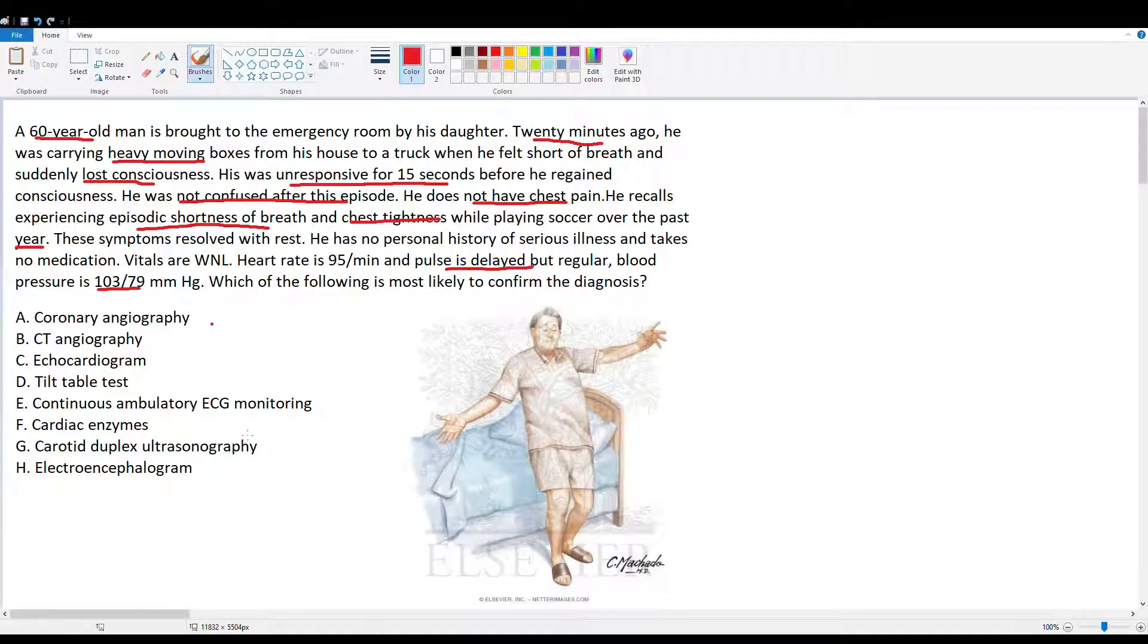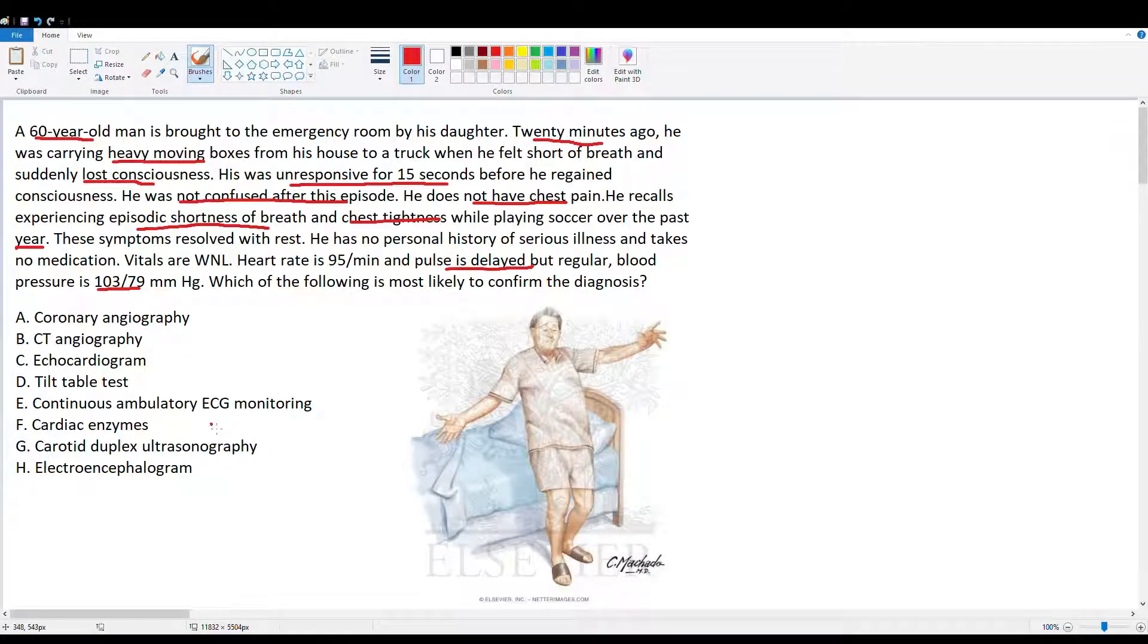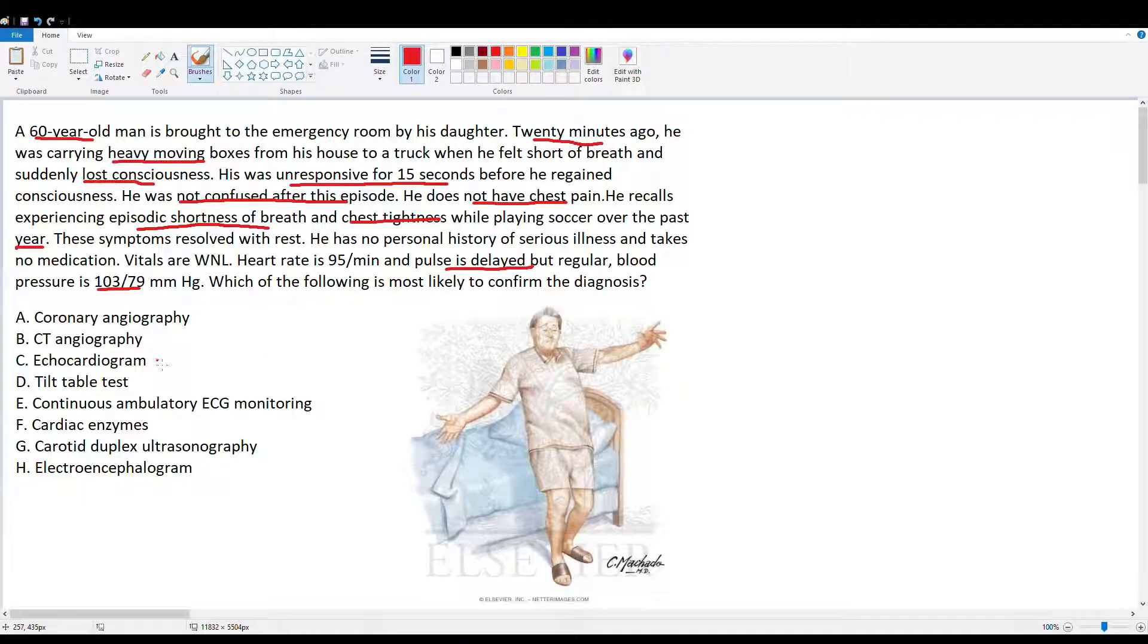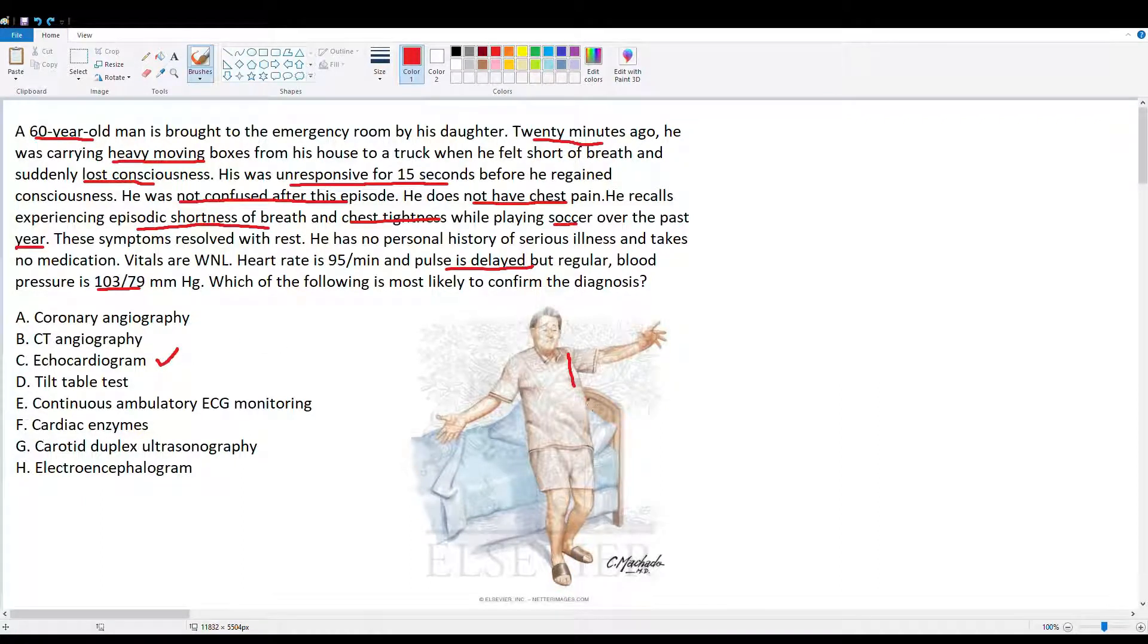Which of the following is the most likely to confirm the diagnosis? Here are our answer choices. I'll give you a second to pause the video now, pick the correct one, and then we'll go on talking about this case. Alright, so if you picked echocardiogram, you'd be correct.